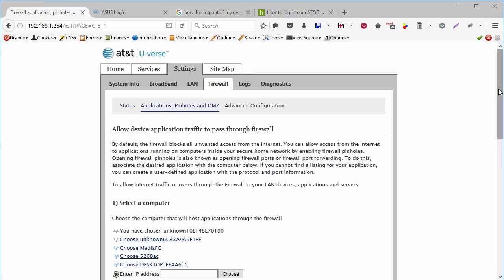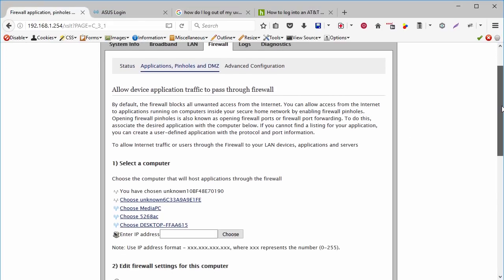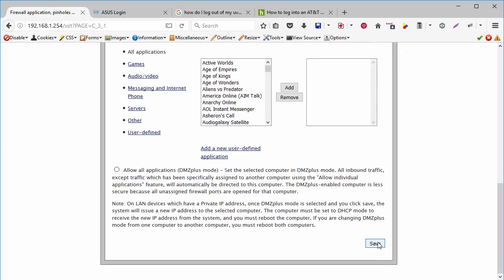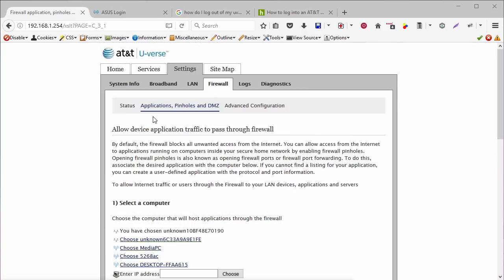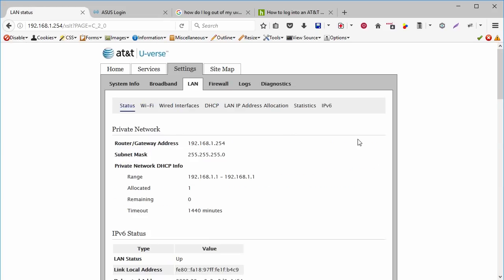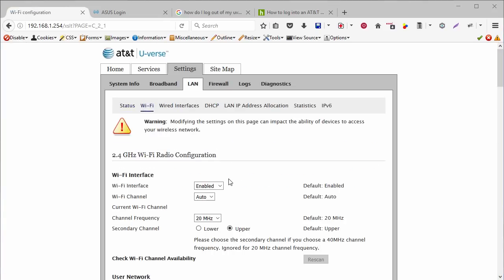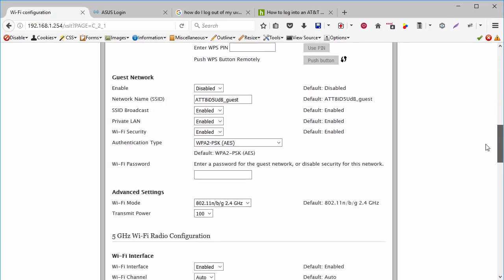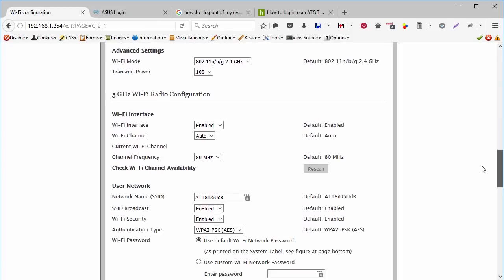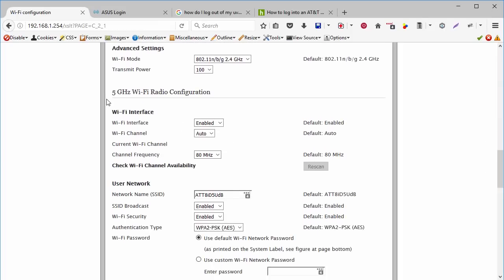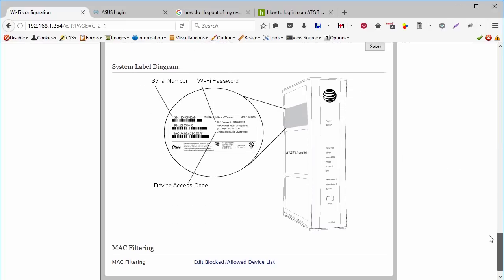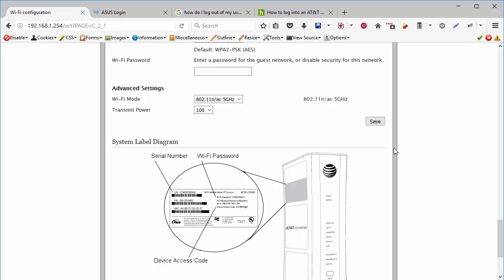Here you will type the IP address that you will give to your home router, and click on choose. Now go to the bottom and save. And finally we go back to the LAN tab, and click on the Wi-Fi sub tab. Here we are going to disable the 2.4 GHz Wi-Fi, and also the 5 GHz Wi-Fi that your AT&T U-verse works with. Now you click on save, and that's it.